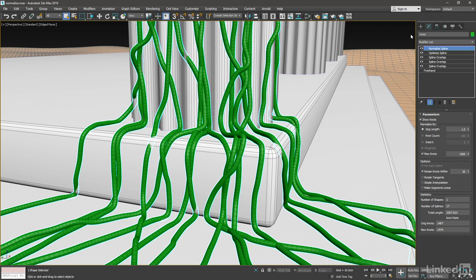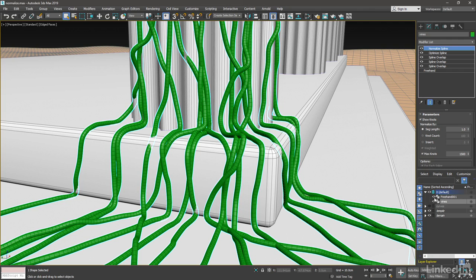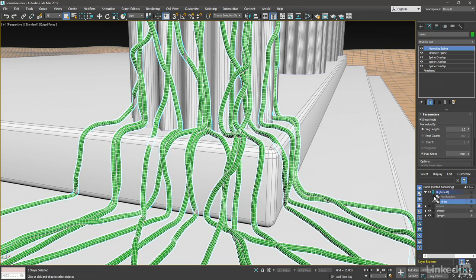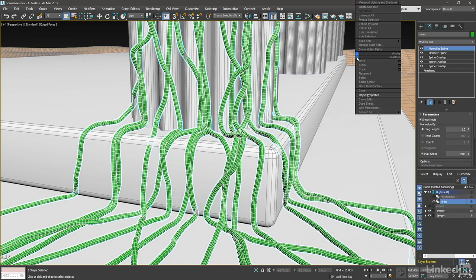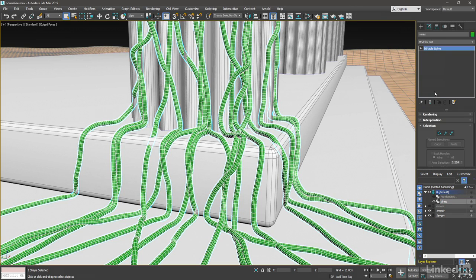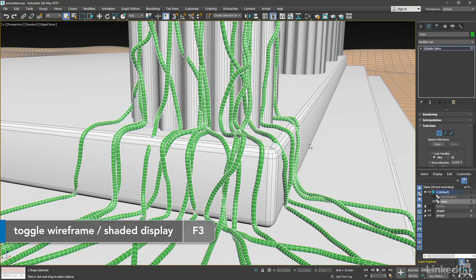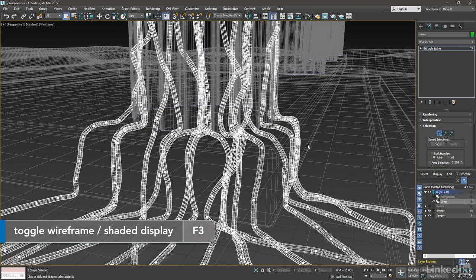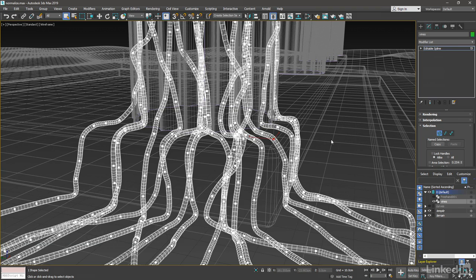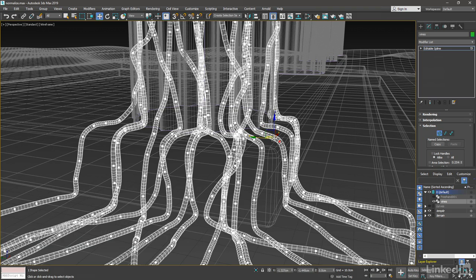The other one is still in the scene, so we might want to hide that. We can go into the Layer Explorer and just hide freehand 001. Vines is selected. Just right-click and Convert to, Convert to Editable Spline. Now finally, we can go into Vertex Component or Sub-Object Mode and start moving things around. Maybe go into Wireframe F3 and select a knot or Control Vertex. Grab the Move tool with the W key and start making our adjustments.